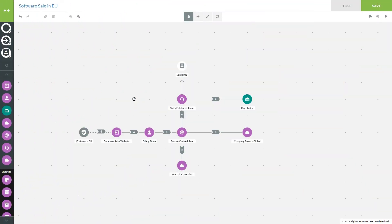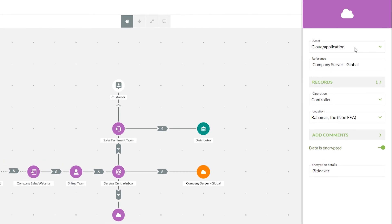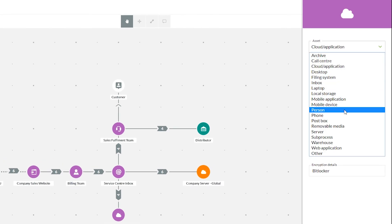Now that we have a finished process map, we need to go into how our assets are handling this information, including the records and where they'll be located. In our process map our service center is based in the UK, but our company server is based in the Bahamas — used here purely to illustrate a transfer of information to a third country. Selecting our company server opens another attributes panel where we can change the asset type. Please note any change made here will have a global change in your asset library.